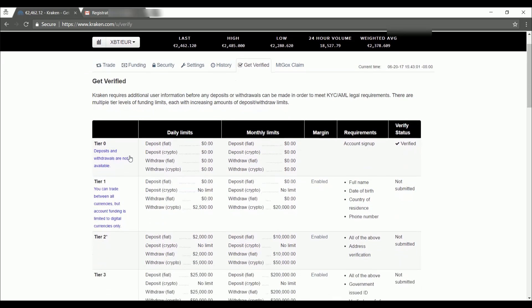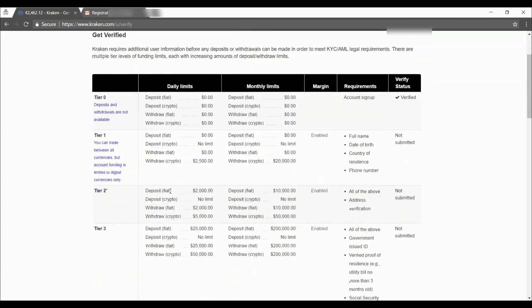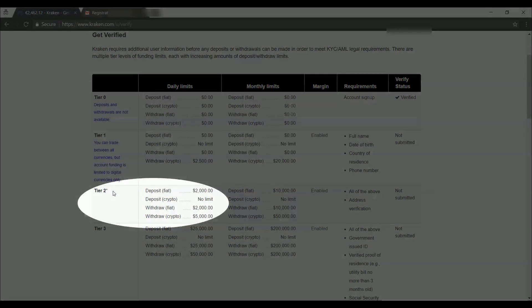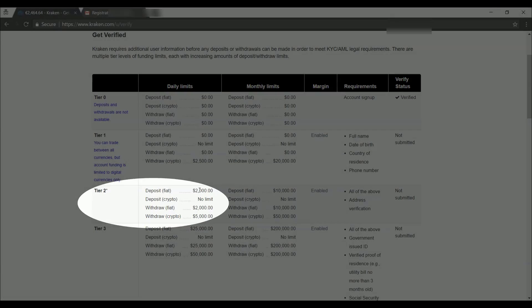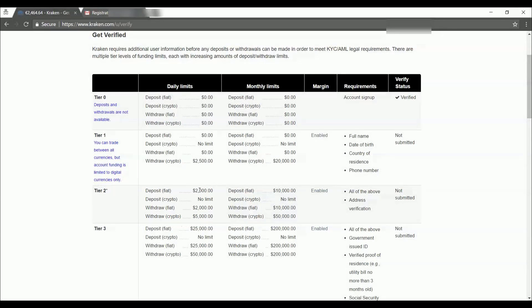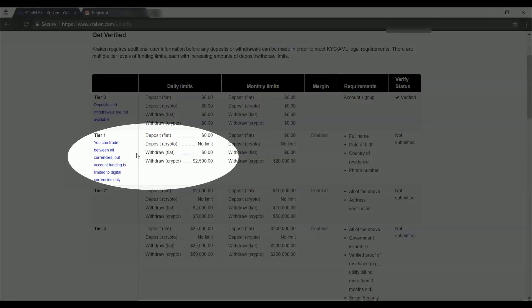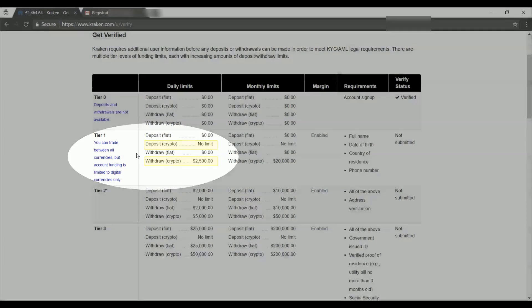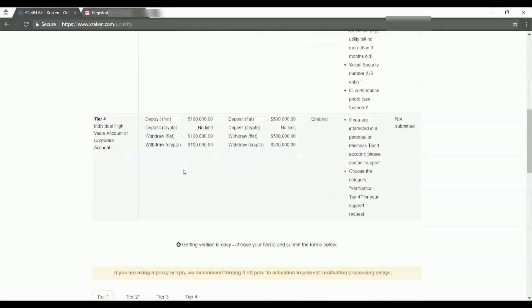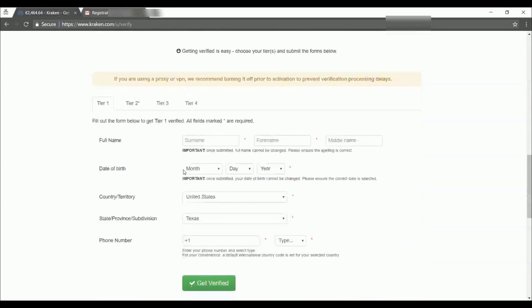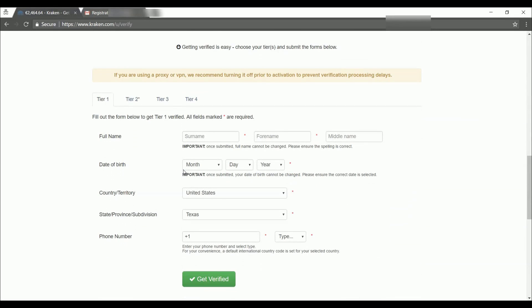And it's going to ask us to get verified. So if you see here, there are different tiers. Before we can deposit any money, we have to get to tier two. If you already have cryptocurrency that you're wanting to trade, you can do that on tier one. But tier one is limited to digital currencies only. So we're going to scroll down to the bottom of the page here.